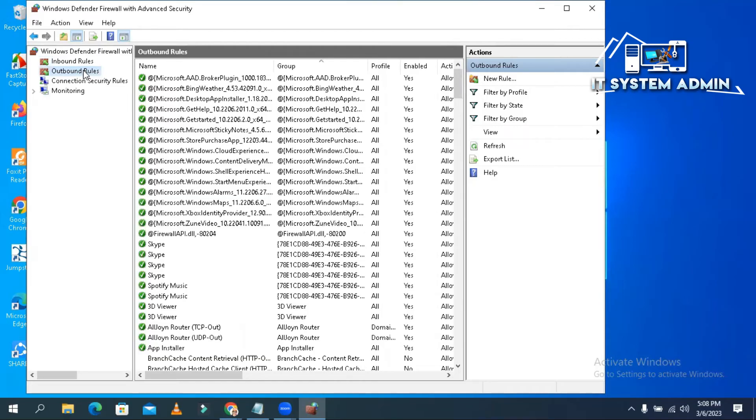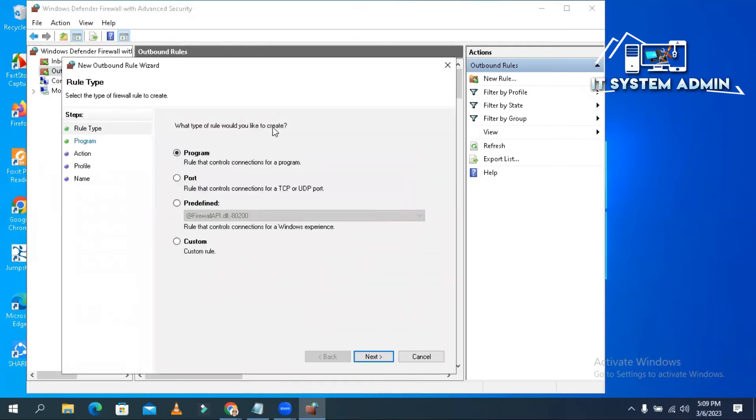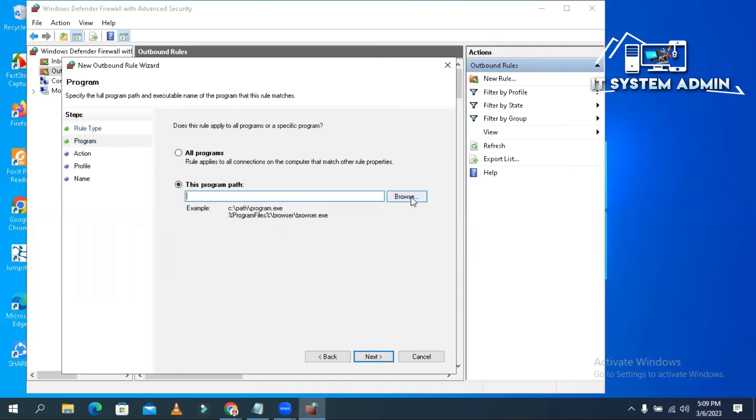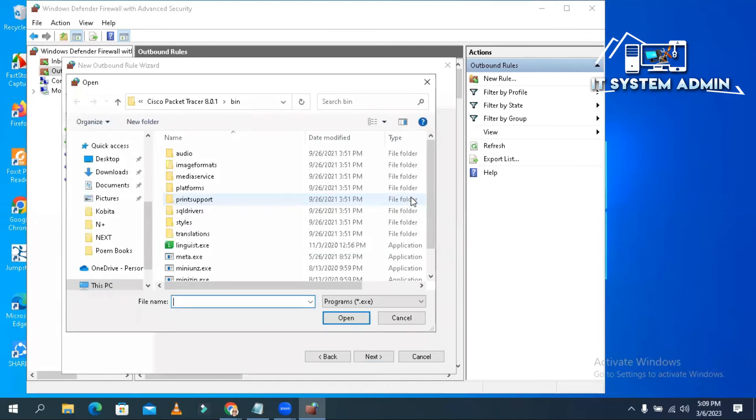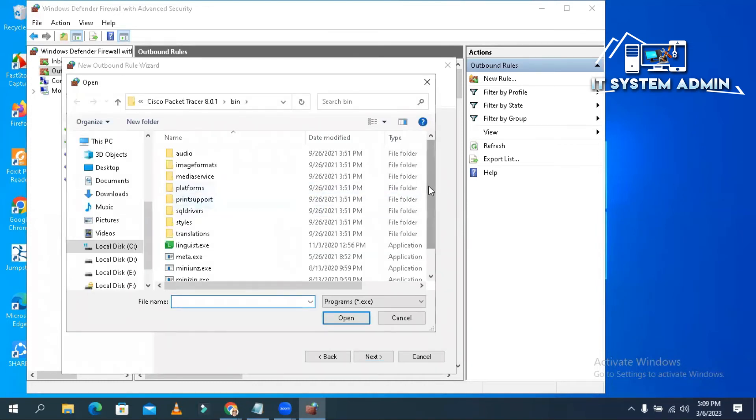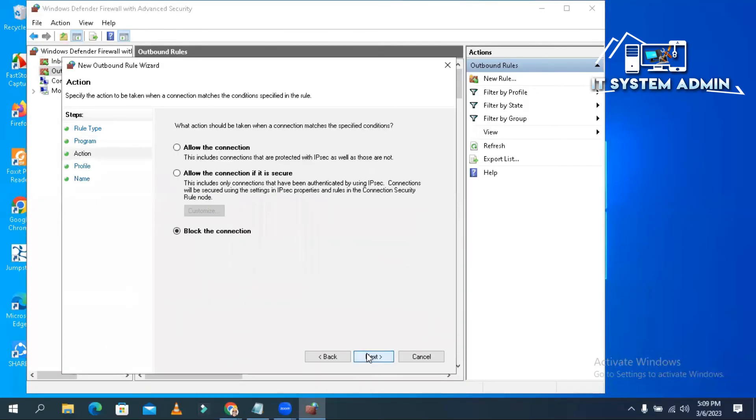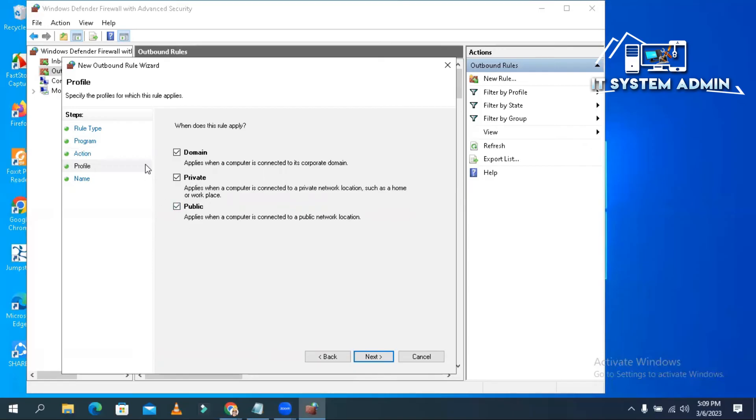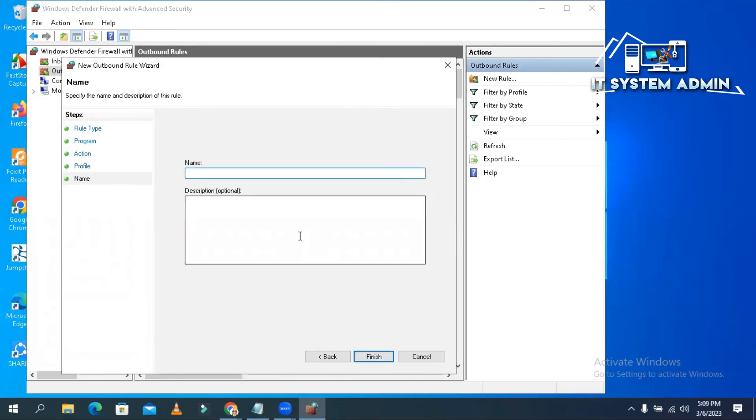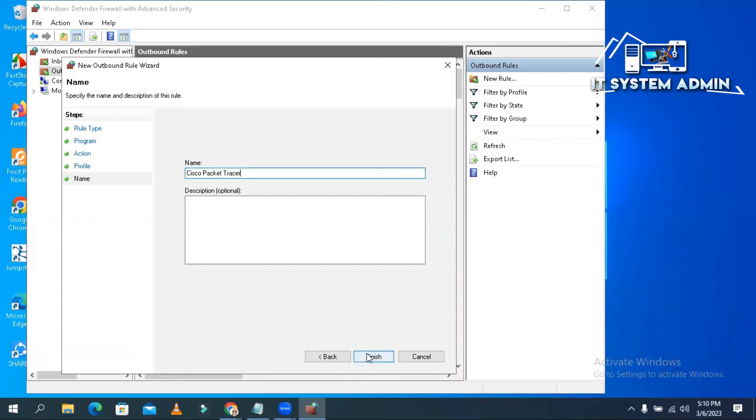Basically outbound rules will help you to bypass the login section. Click new rule, select program, click next, select the application path. Click on open. Now click next. Now click block the connection, click next, and select all your network area: domain, private, and public. And then click on next, give a name. You can give any name as you wish. Click on finish.